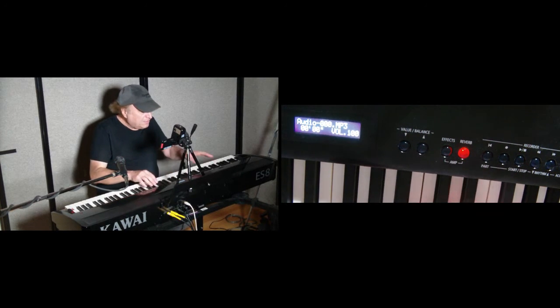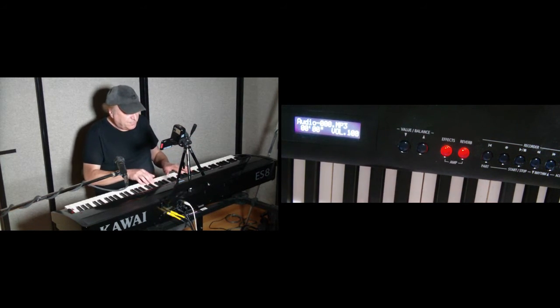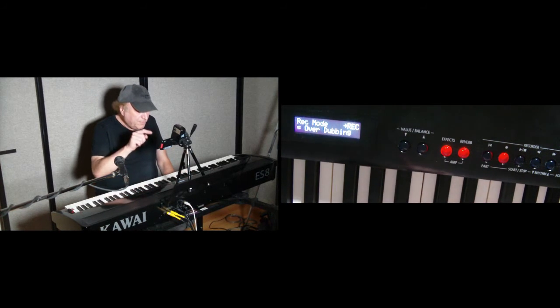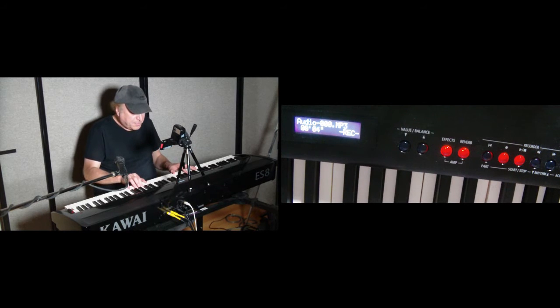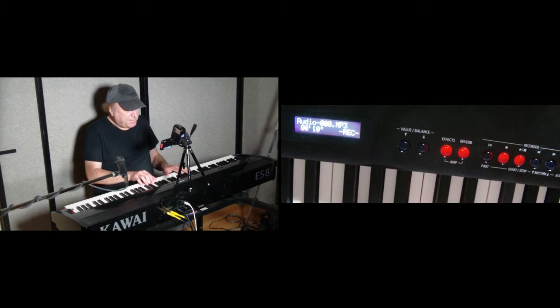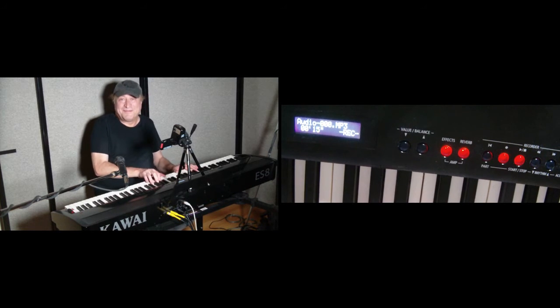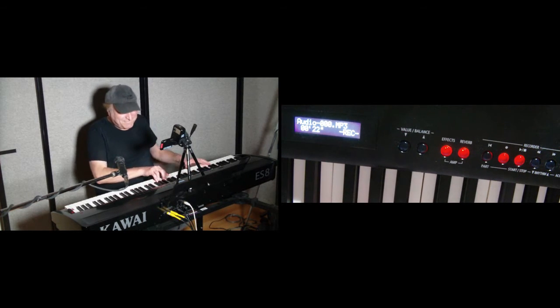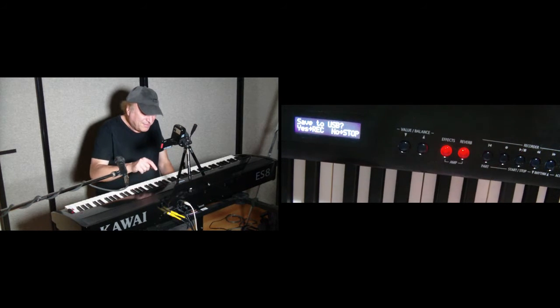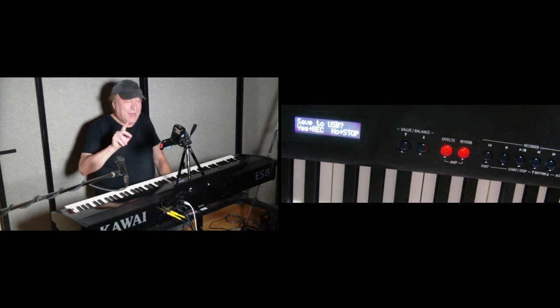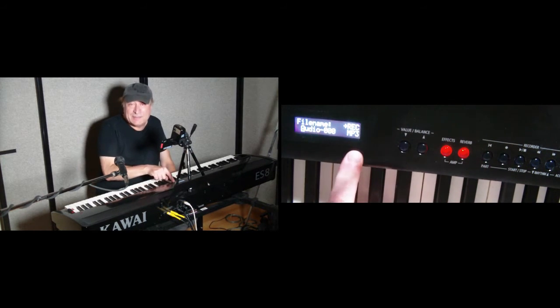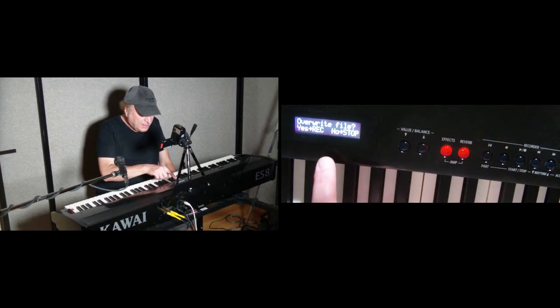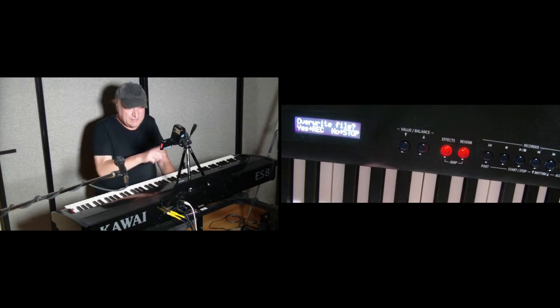Let's go ahead and add an organ to the next one. Here's a drawbar organ. Very cool. So let's hit record. Overdubbing, which is cool. Very cool. So now we've got two piano parts and we've got a drawbar organ added to this. So we're going to save that to the USB for sure. We're going to hit record. Keep the same file name again. And because it exists, it's going to ask us once again, do we want to overwrite what already exists? Yes.